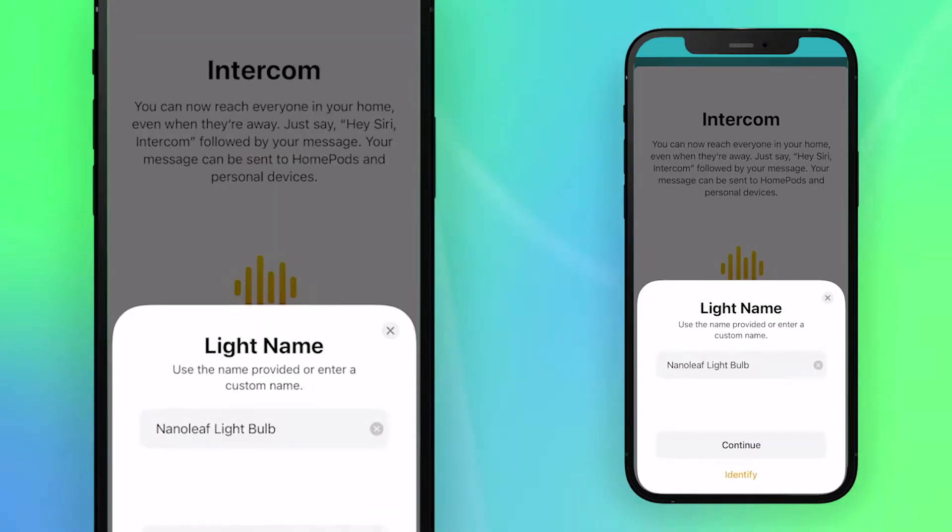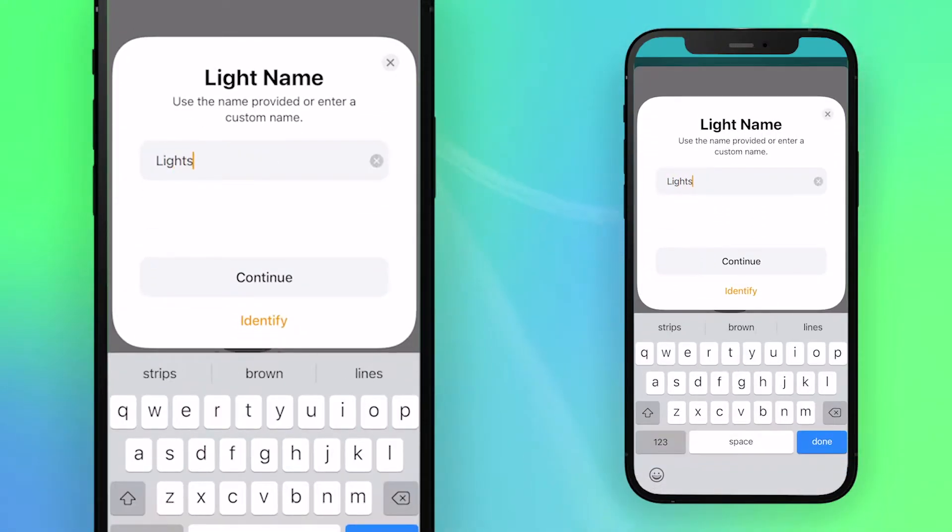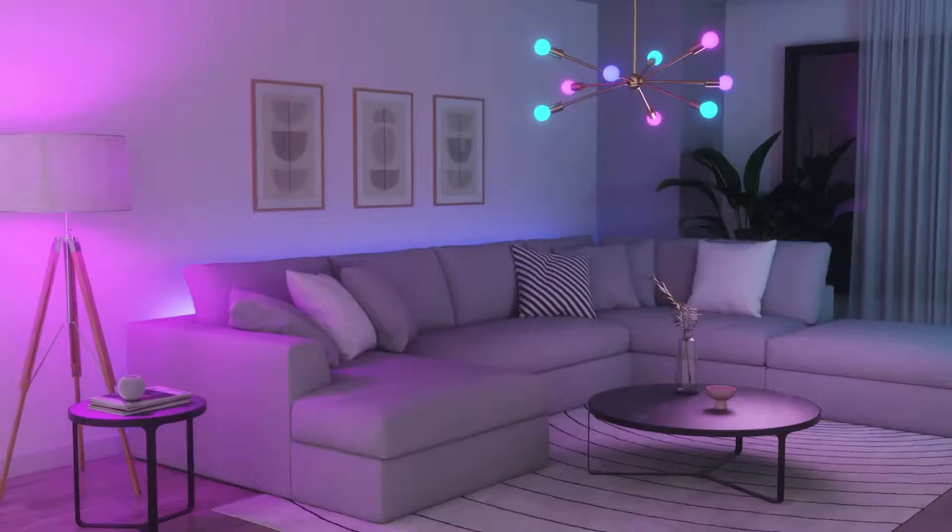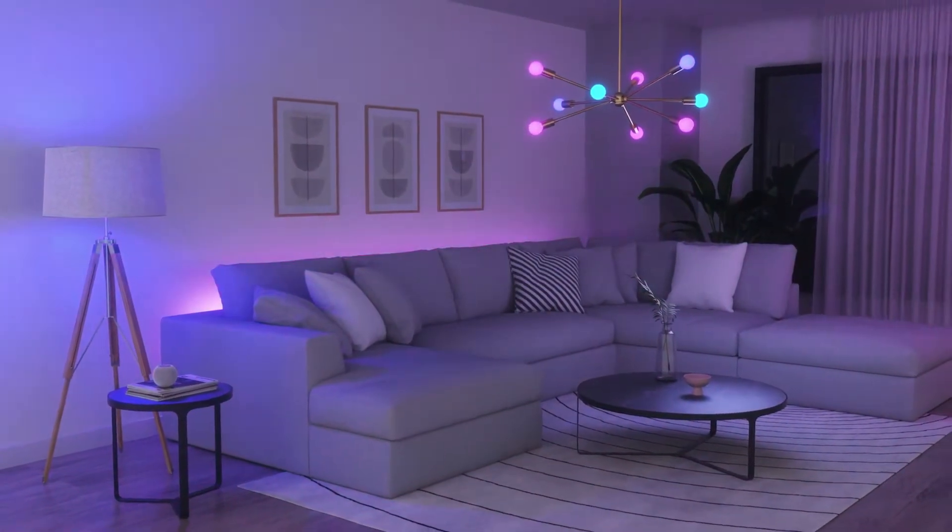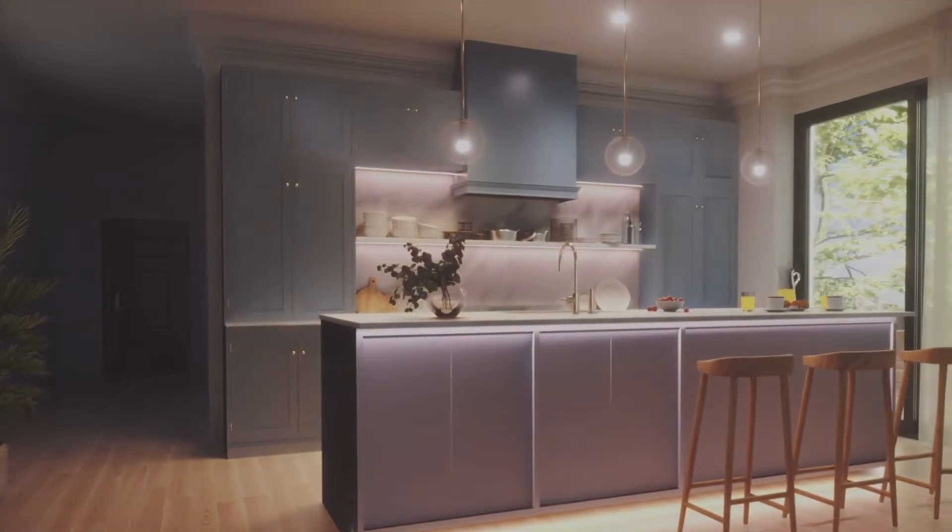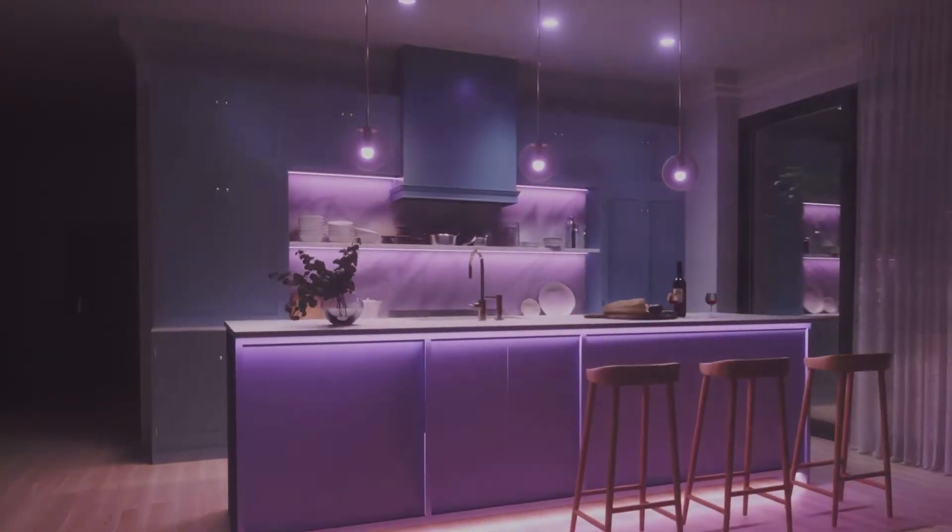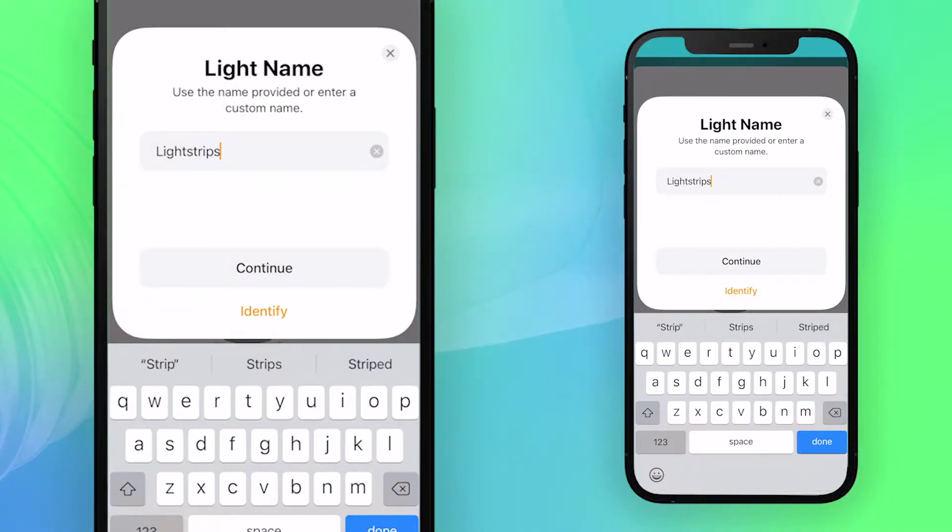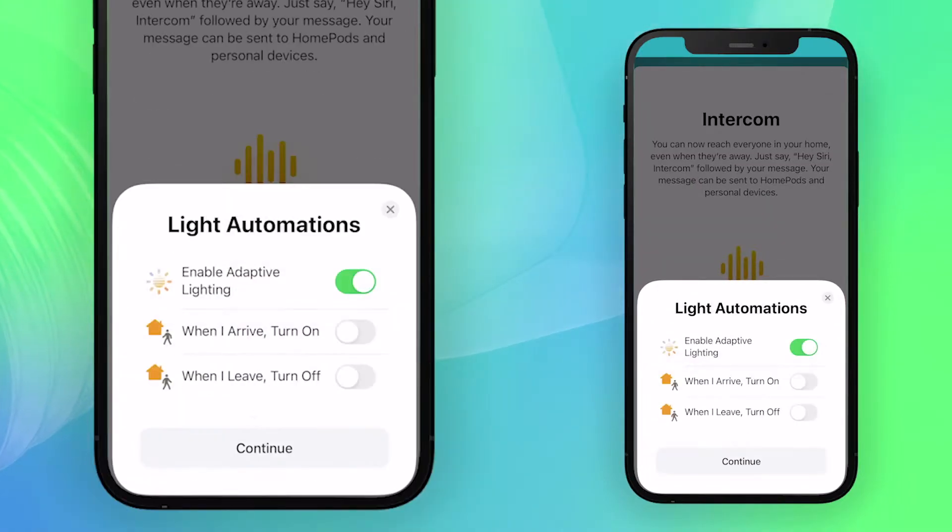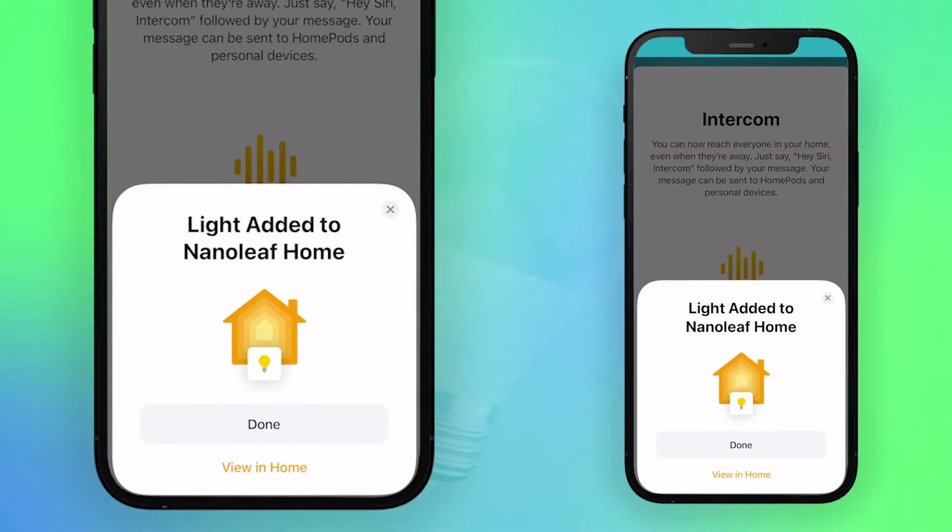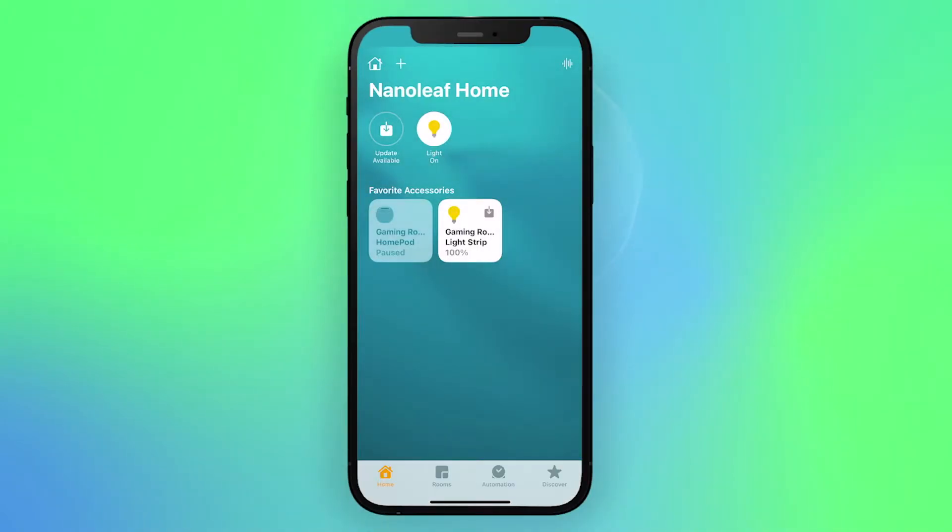After that, you can give a custom name to your Essentials light which can be used for voice commands. We recommend that you don't include the room name in the light's name because saying the room name will control all devices in the room. Once you've entered a name, tap continue and you'll be able to choose different light automations. Tap continue again, then done, and you now have full voice control of your Essentials.